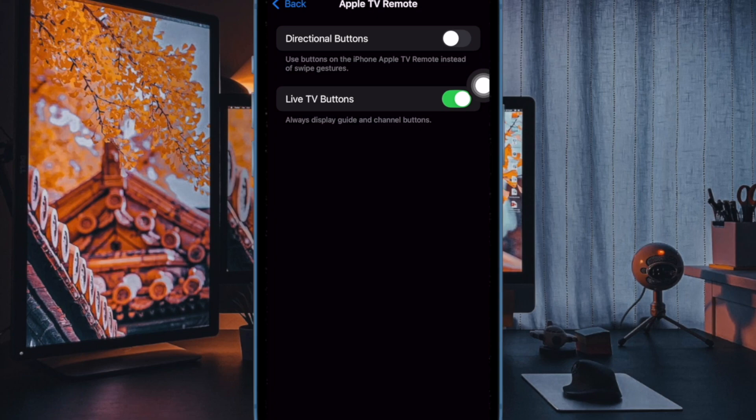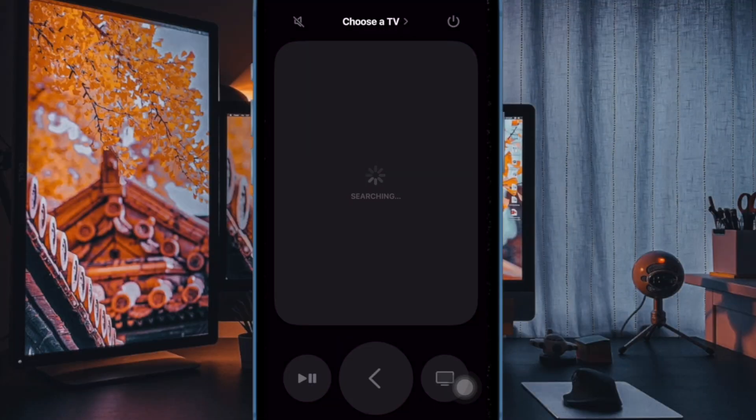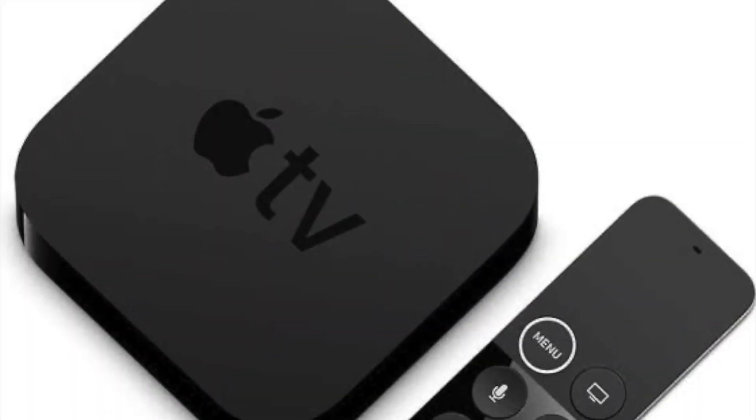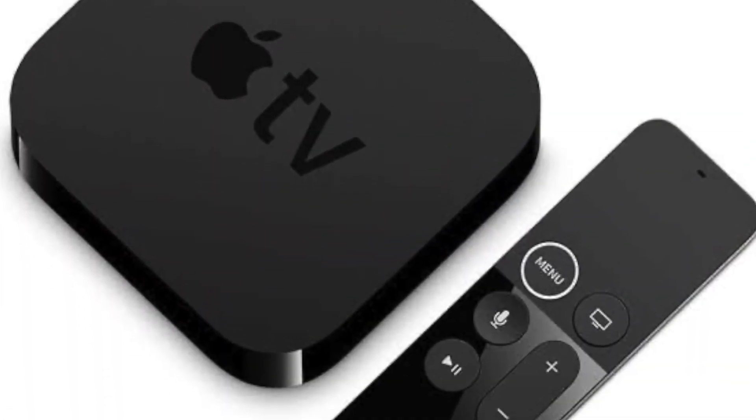From now onward, the Live TV Buttons will appear in the Apple TV remote, thereby allowing you to navigate and control your movies with utmost ease.